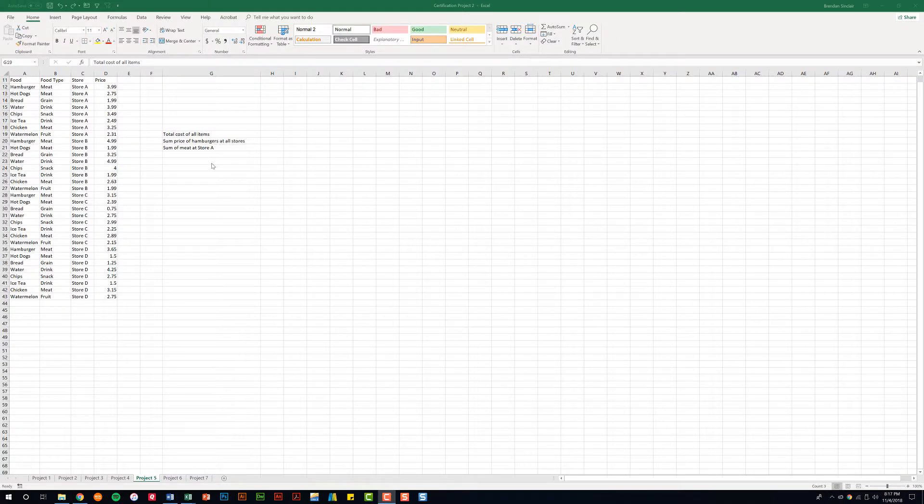In today's video I'm going to demonstrate the usage of SUM, SUMIF, and SUMIFS functions in Excel.